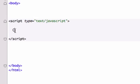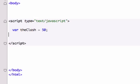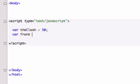So let's go ahead and create an example. I'm going to start by creating two variables. I'm looking around my room right now, and I'll just call this variable the clash, and we'll set this equal to 50, and this is an integer. And we'll call this variable frank zappa, and we'll set this equal to 75.